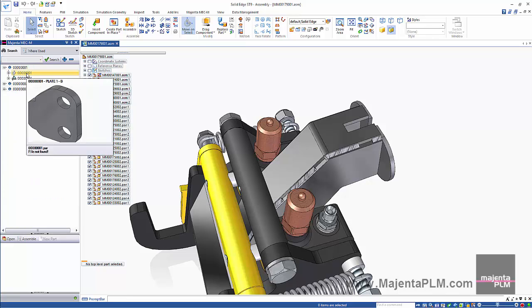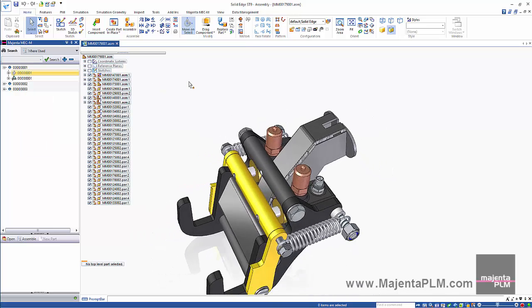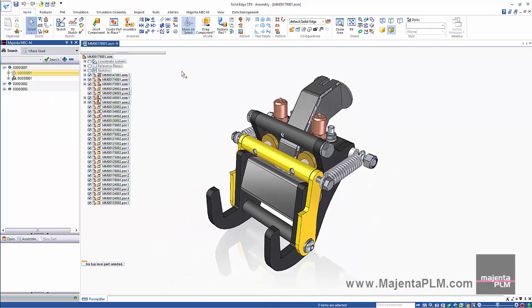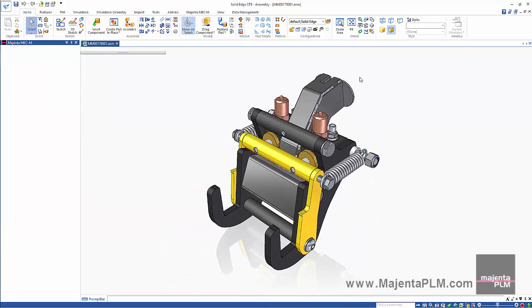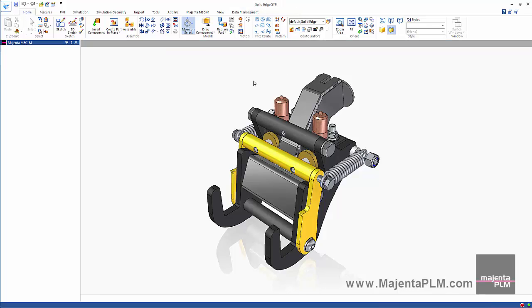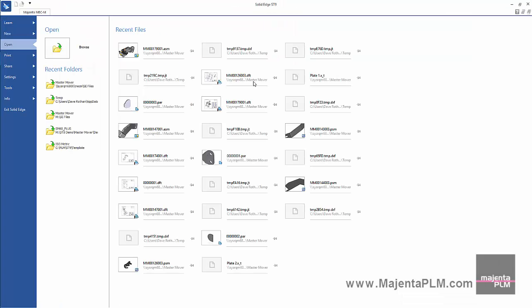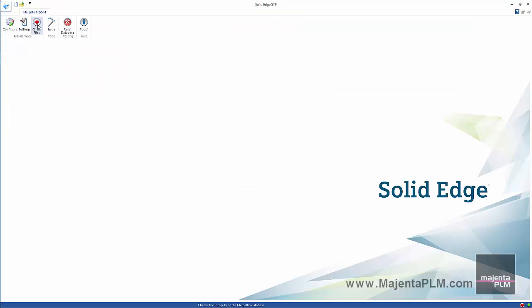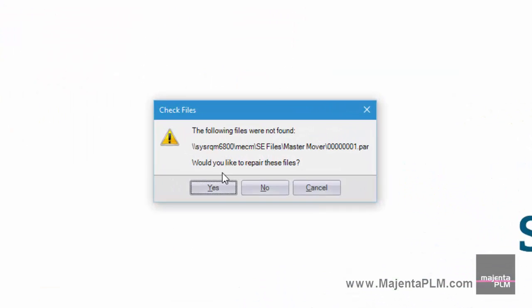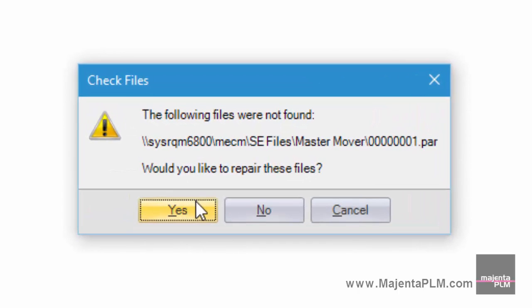The Magenta PLM Data Management application can automatically fix this kind of problem. The Check Files command reports problems like this and gives us the option to repair them.